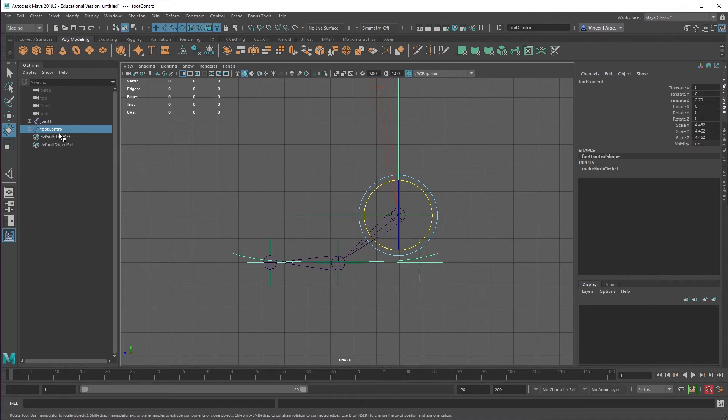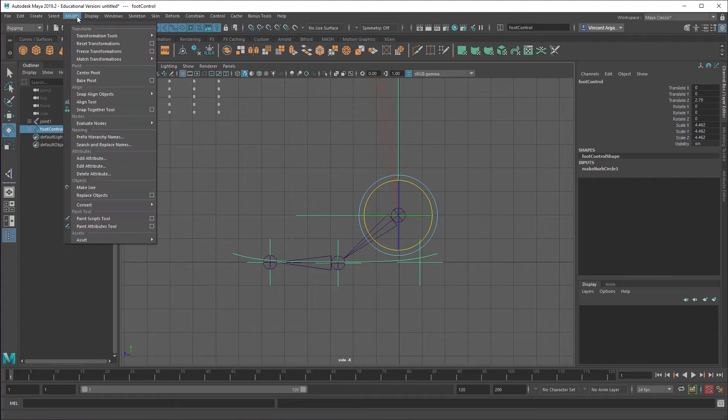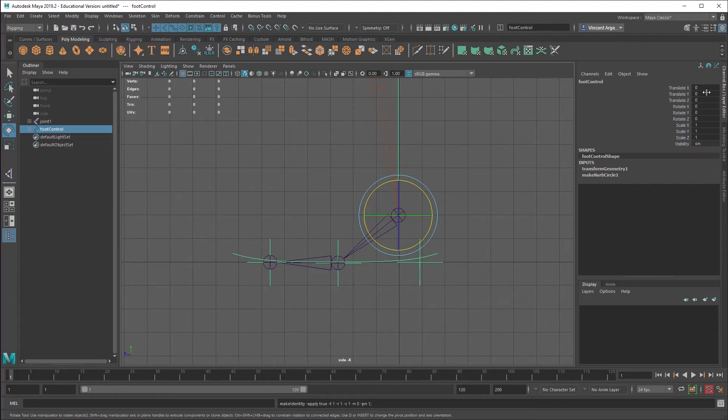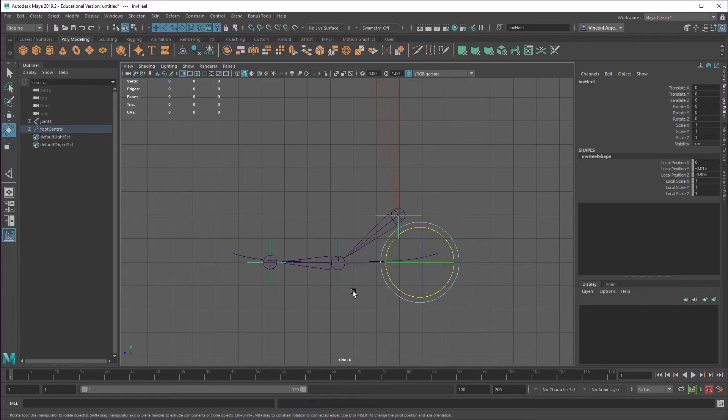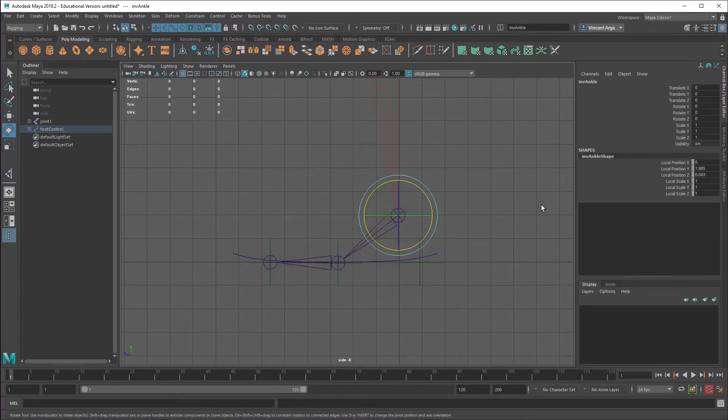So to get that, just select the topmost node in the hierarchy, in this case foot control. Modify, freeze transformations. See that gets us back to zeros and ones here. And that does that for all the children as well. So you can see that all of these are all at identity transform.